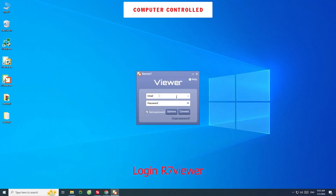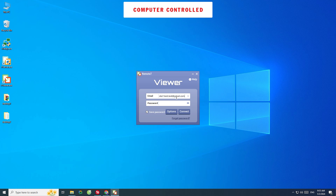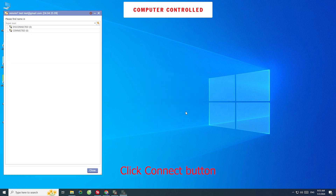Login to R7 Viewer. Input your email — this email will be sent to the R7 server. Input your password, then click the Connect button.